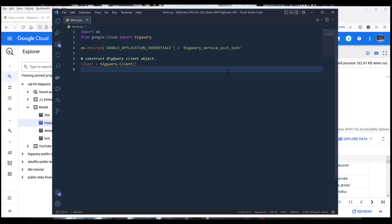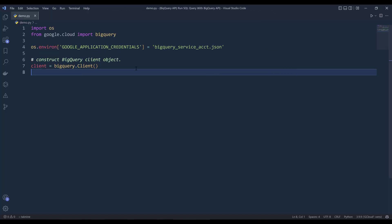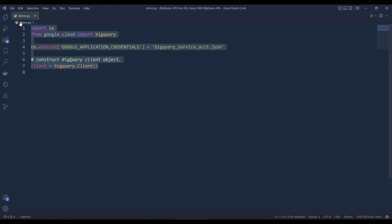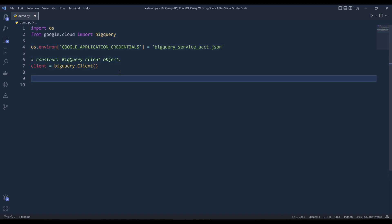Now let me go into my Python script and increase the font size. Here I already wrote the code block to construct my Google BigQuery client instance. If you've never used Google BigQuery API before, you can watch the tutorial on how to get started with BigQuery API from the link in the description below.